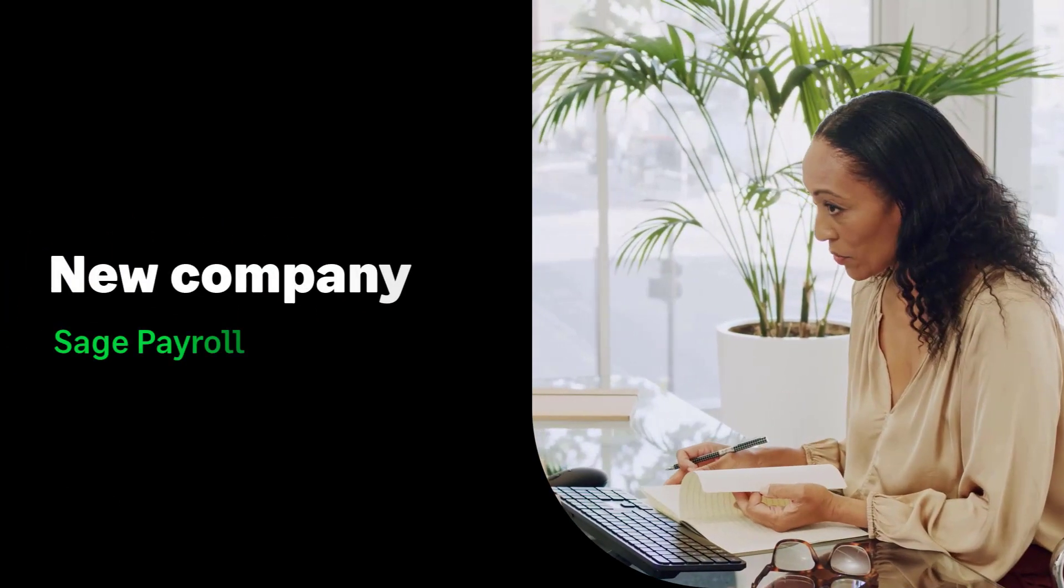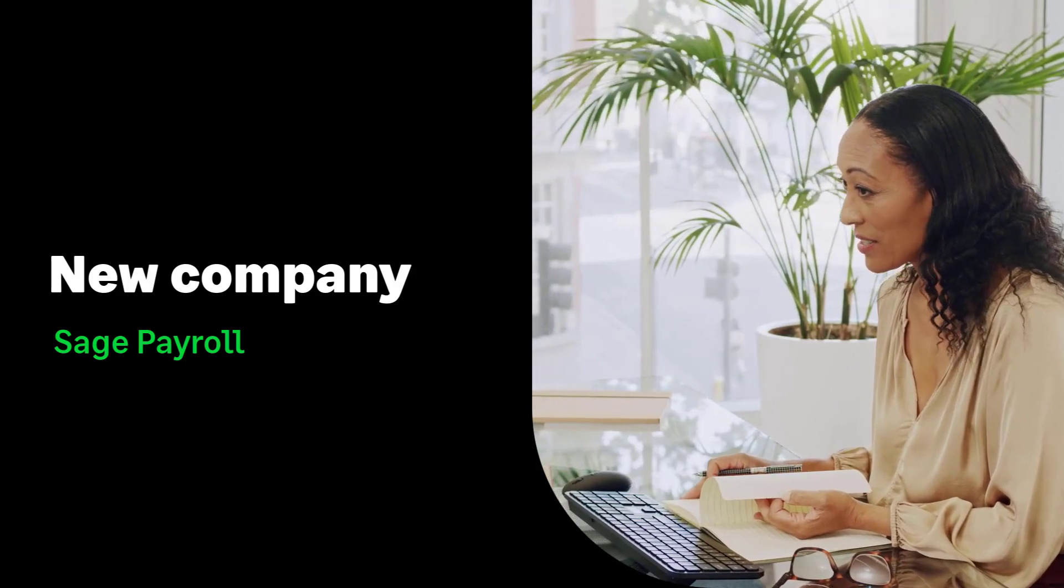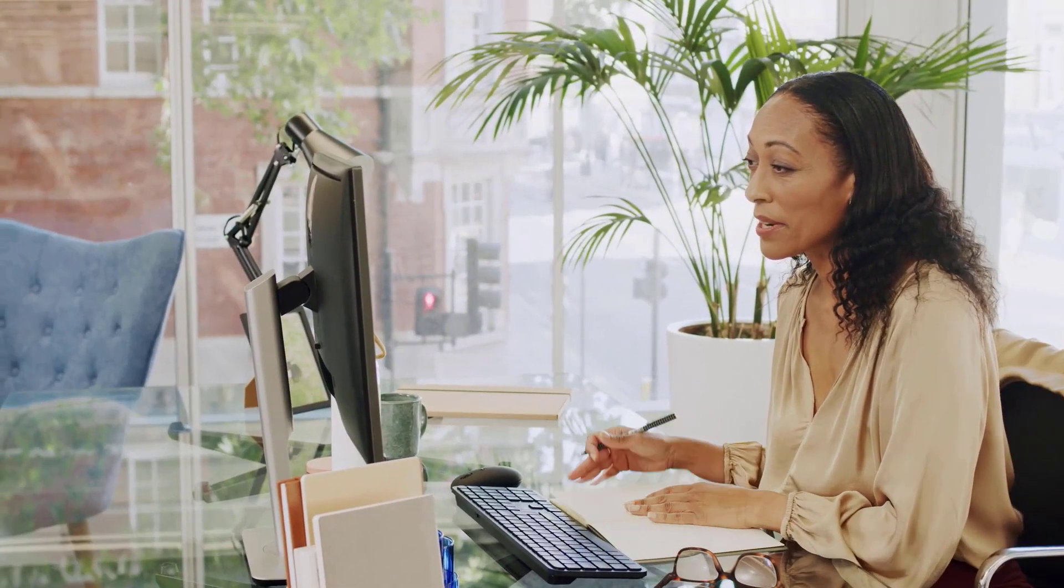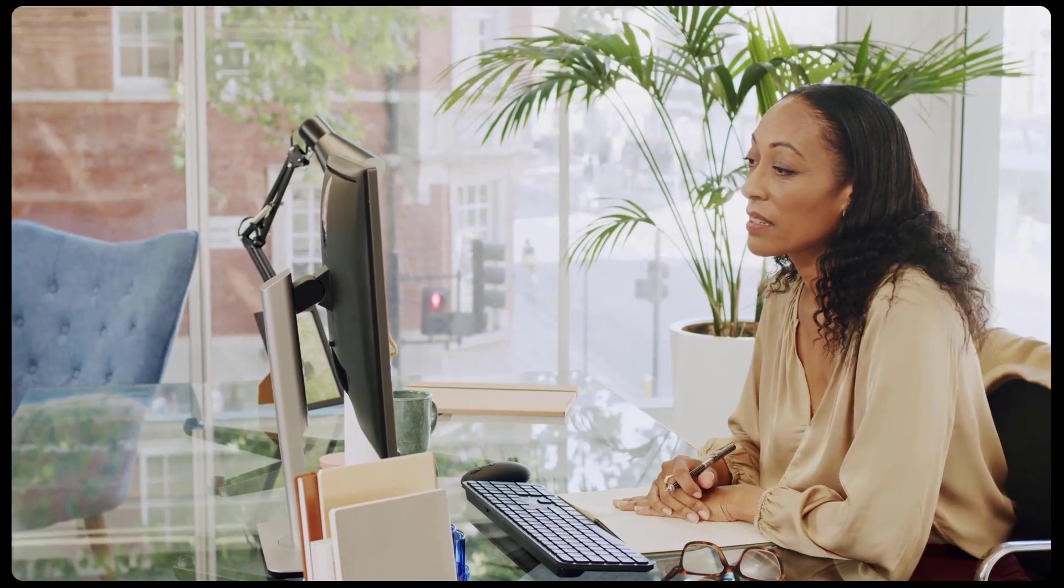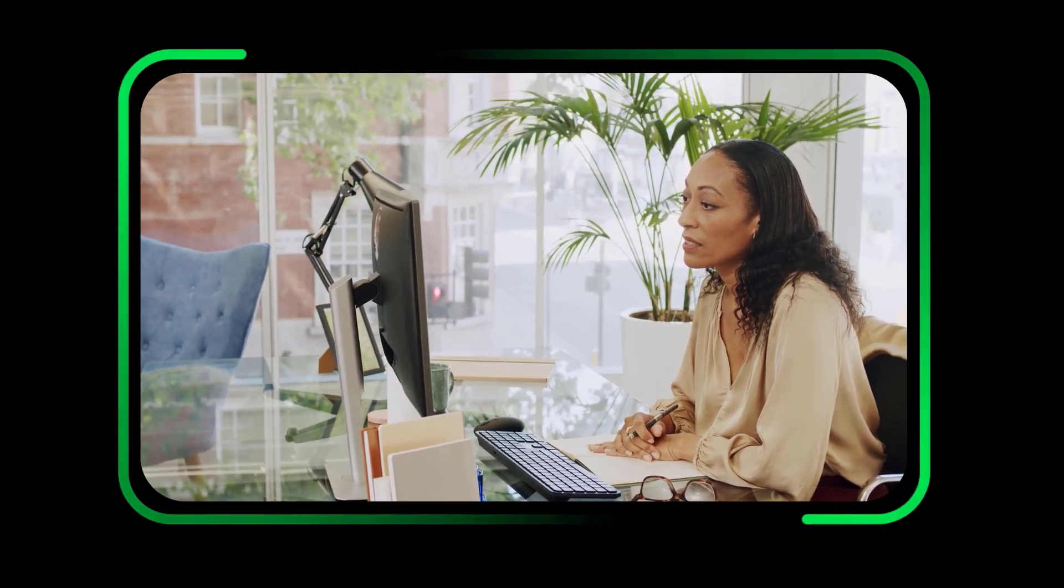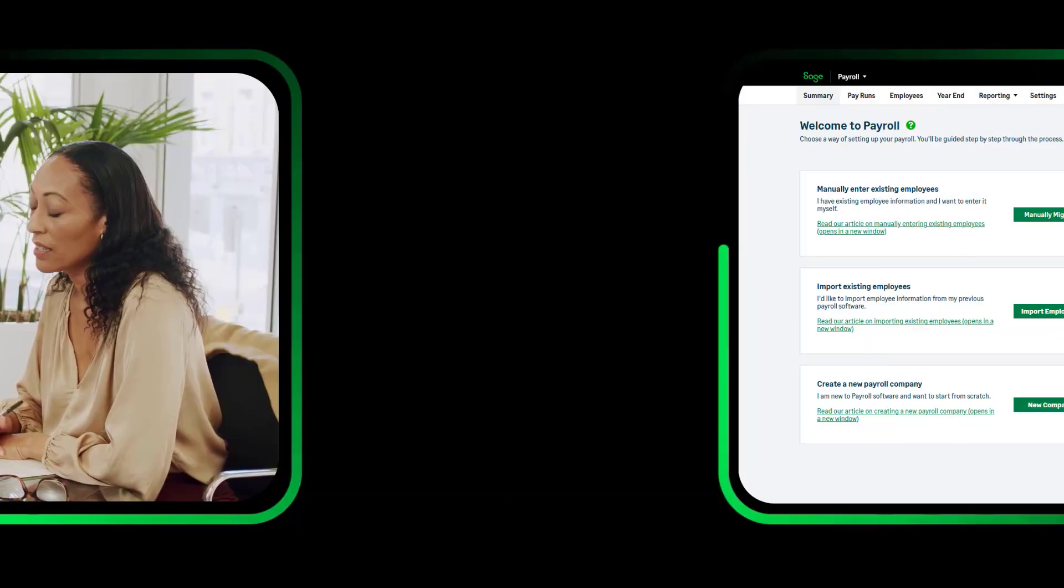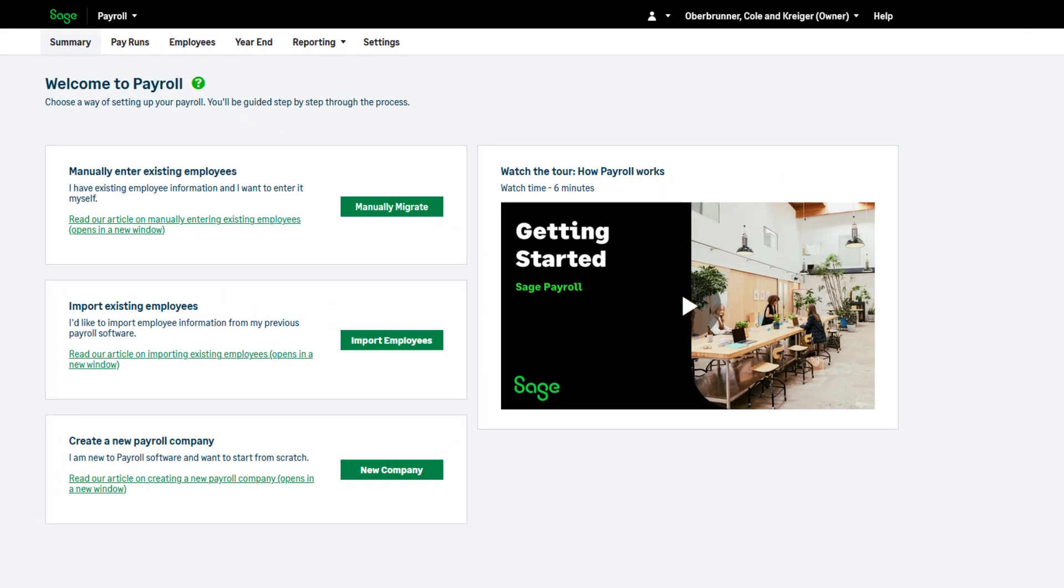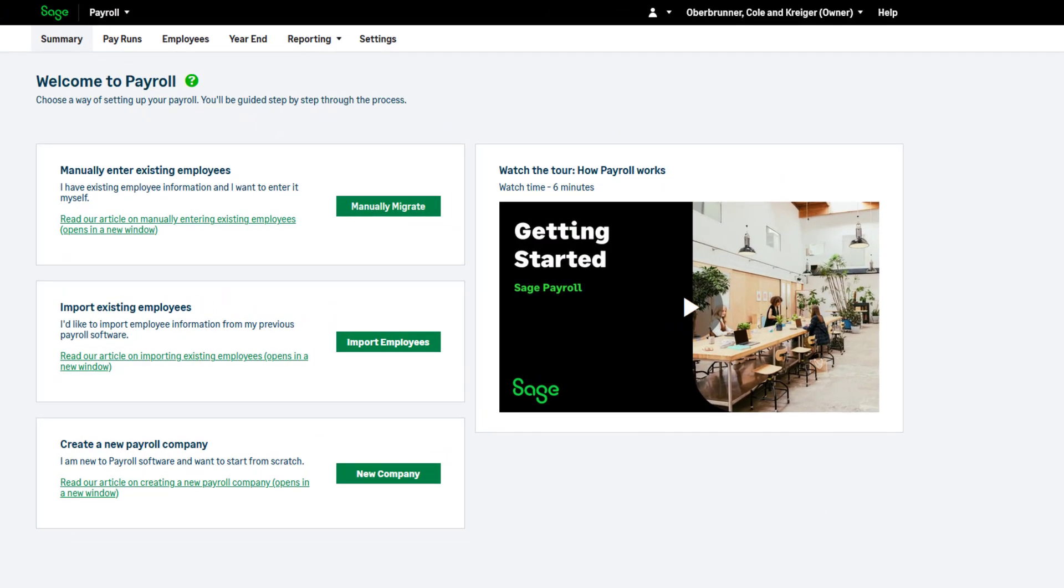Setting up a new company in Sage Payroll. When accessing Sage Payroll for the first time, you're presented with this screen. In this video, we'll cover the new company option.